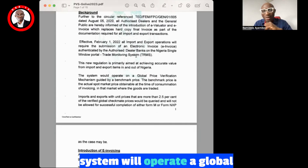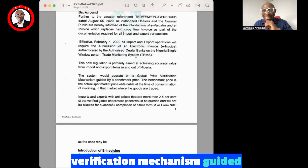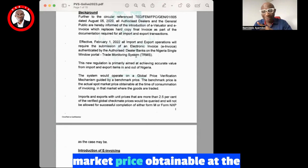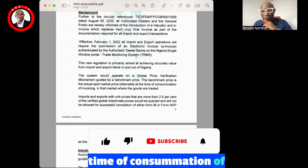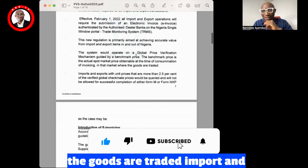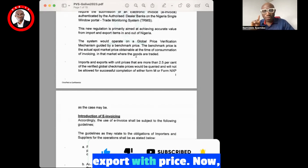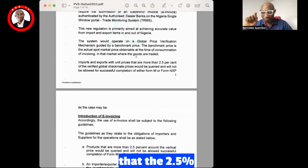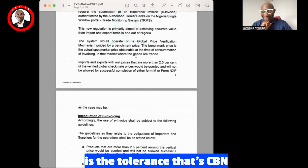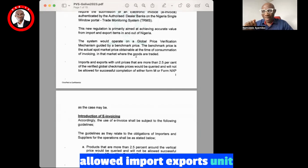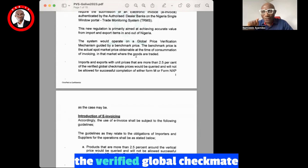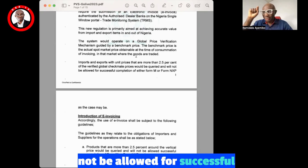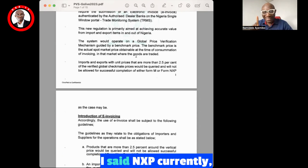The system will operate a global verification system guided by benchmark price. The benchmark price is the actual spot price — the market price obtainable at the time of consumption of invoicing in the market where the goods are traded. Import and export prices will be checked. As I mentioned in the last video, the 2.5% tolerance is what CBN allows — import/export unit prices that are more than 2.5% of the verified global benchmark prices will be queried and will not be allowed for successful completion of Form M.